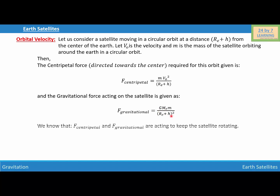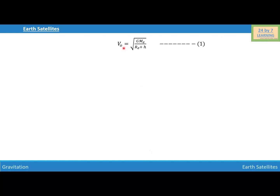As we know, these two forces are acting opposite to each other and they are responsible for keeping the satellite orbiting. So we write F_centripetal = F_gravitational, which gives M·V0² / (Re + H) = G·Me·m / (Re + H)². We can cancel M from both sides and one factor of (Re + H), giving V0² = G·Me / (Re + H). Simplifying further, V0 = √(G·Me / (Re + H)), and this is our first equation.